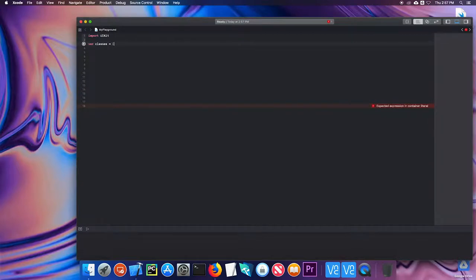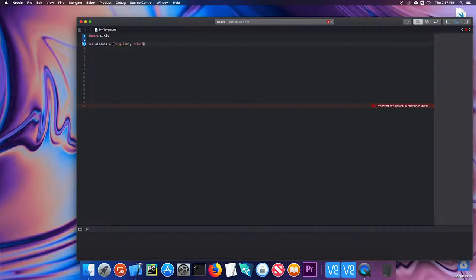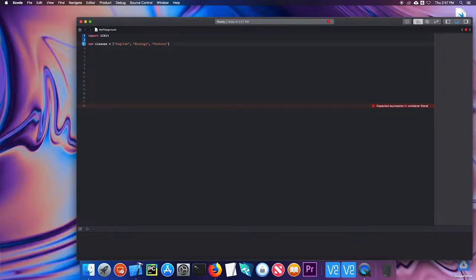For example, I'll just put a couple of strings in here: English, biology, history. So this array has strings in it, but you can make an array with any data type. It could be ints or doubles, or even custom data types that you create using structs or classes.